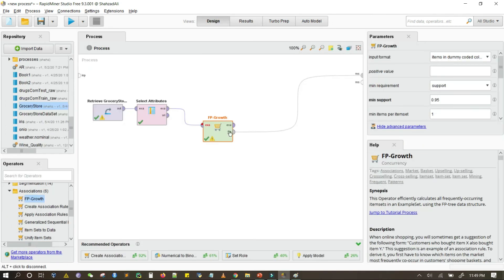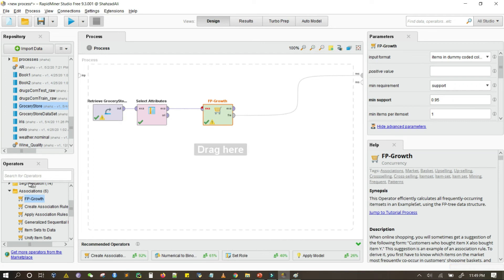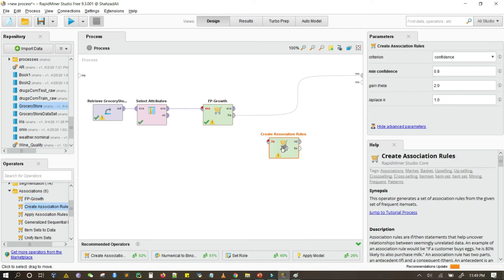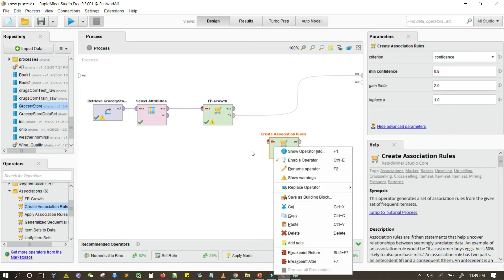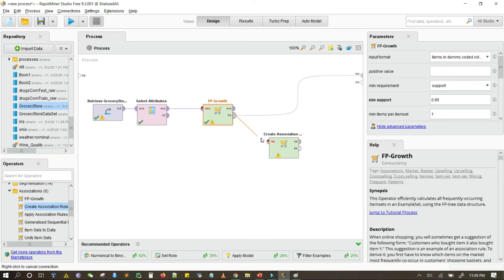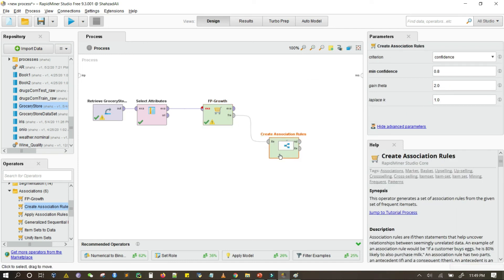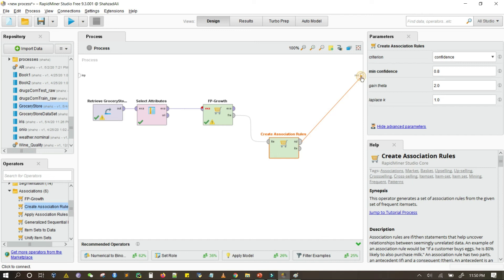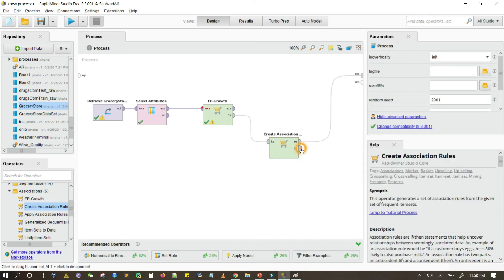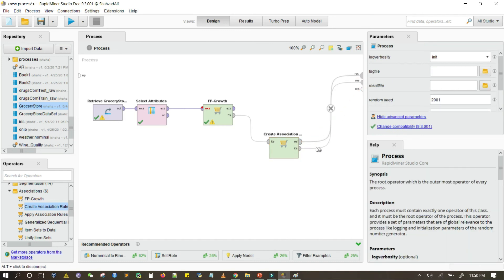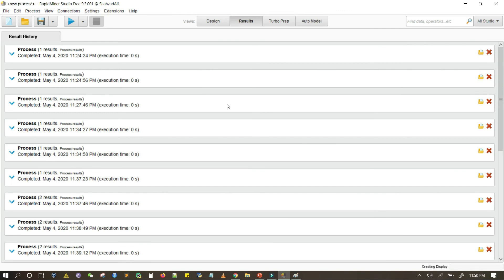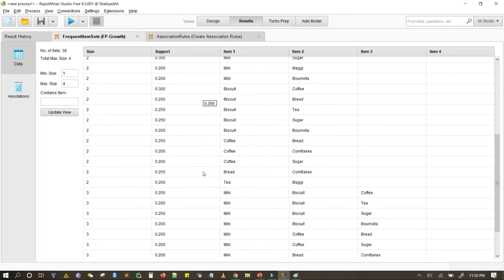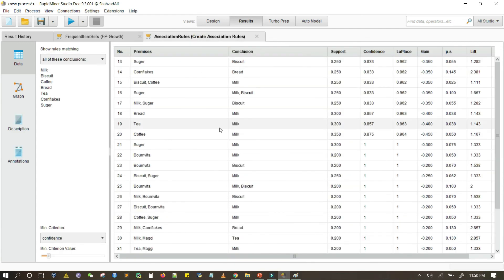After generating the frequent item sets, we need to create association rules. The input of the Create Association Rules operator takes these frequent item sets. This operator returns the association rules generated from the frequent item sets. If you also want to show the frequent item sets, you can output them from that port as well. Running it gives us the frequent patterns and the association rules.